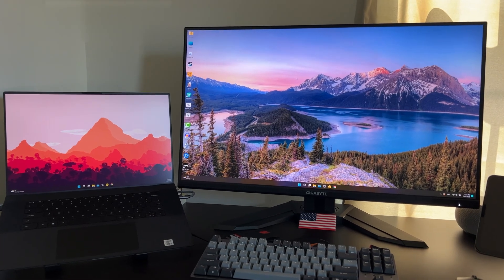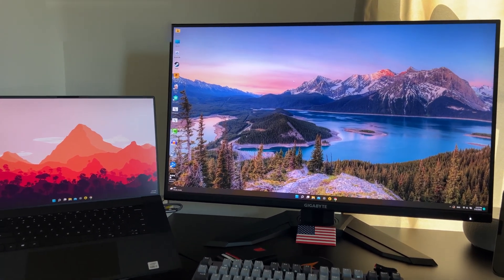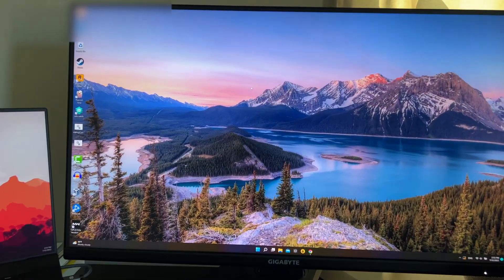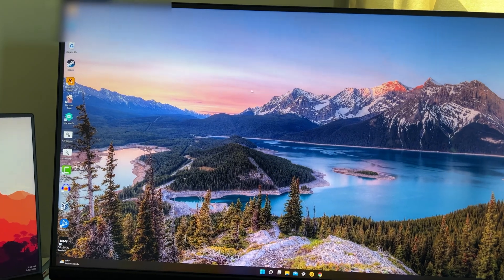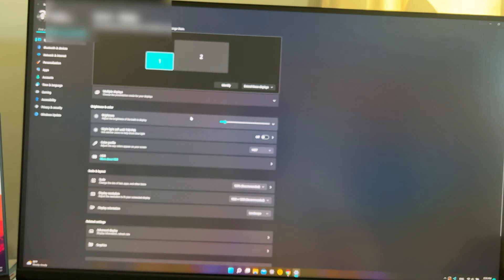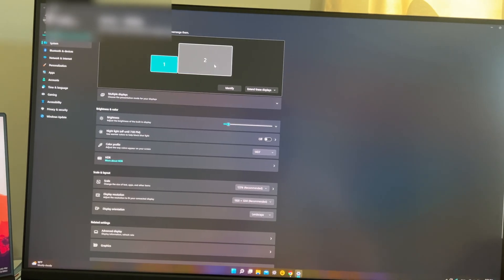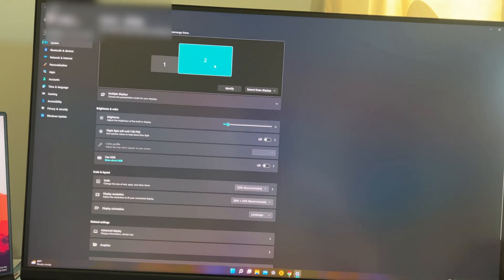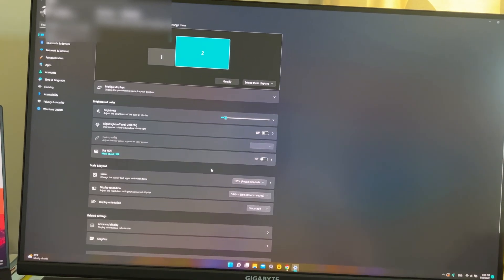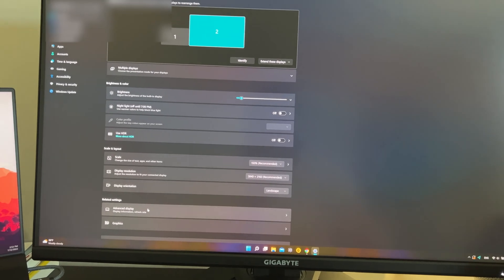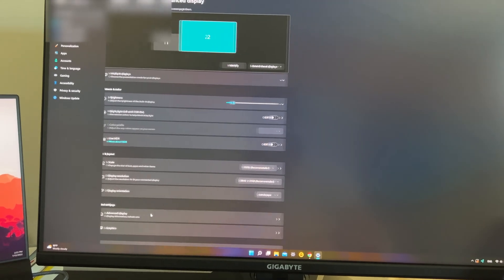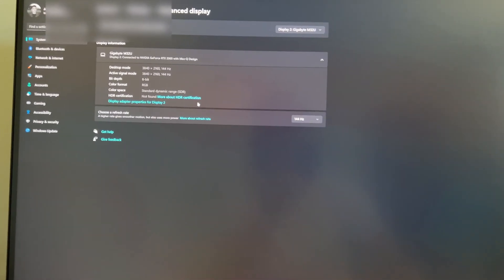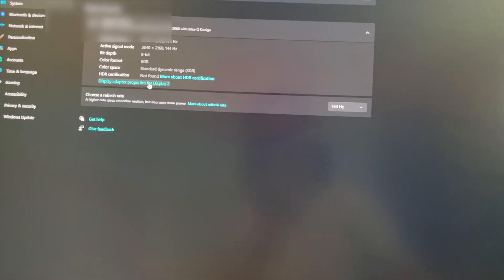So once you change the setting in BIOS, you should be able to see that your external monitor is now getting the max refresh rate. In my case, if I select my second monitor, which is Gigabyte 4K, and then go to display settings.